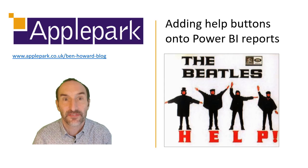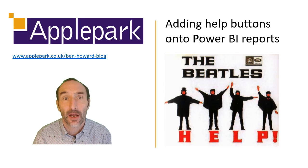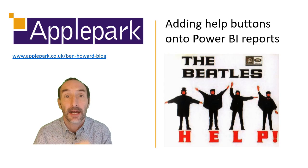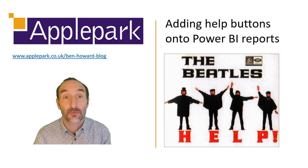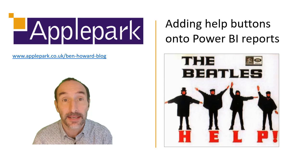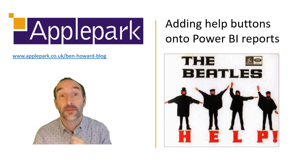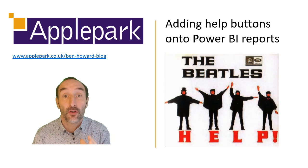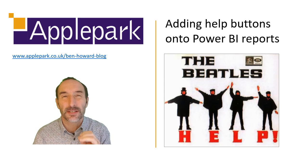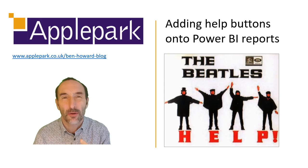This has a couple of advantages for me. One is I don't have to mess around with the complexity of bookmarks, which when you've got more than three or four or five bookmarks gets quite complex.